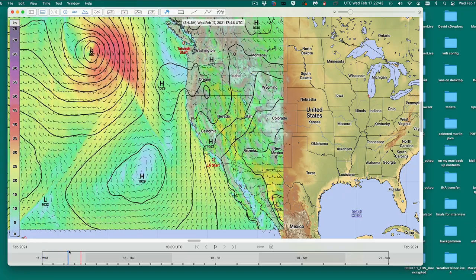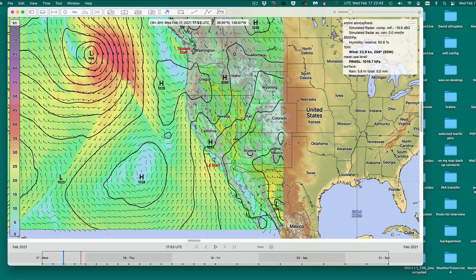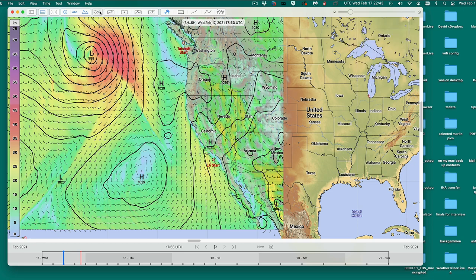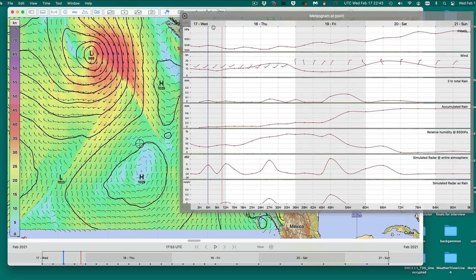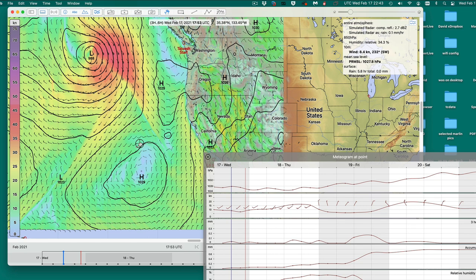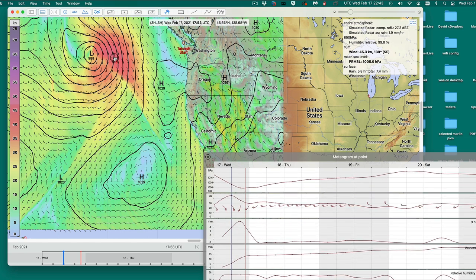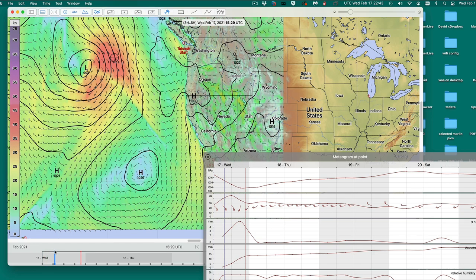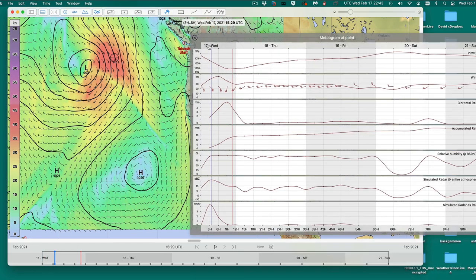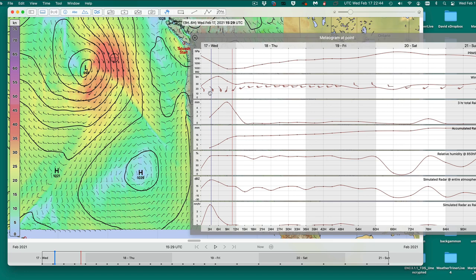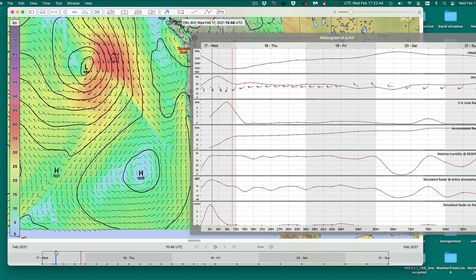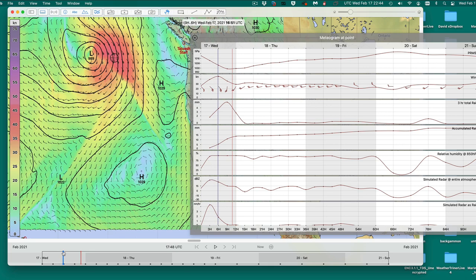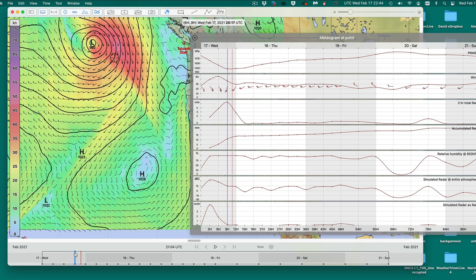Another way to look at it with these programs is to put a meteogram. You could place it right here and then come back. Here is the pressure — you expect when the front goes by the pressure to be the lowest, the wind should sometimes pick up and be the most, and then it should veer. The blue line shows where we are in time.